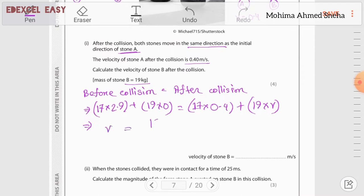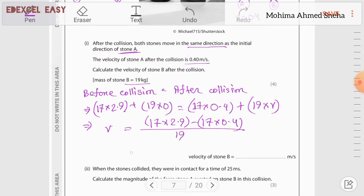Rearranging for V: V = (17 × 2.9 − 17 × 0.4) / 19, giving a value of approximately 2.23 m/s. This is the velocity of stone B after the collision.